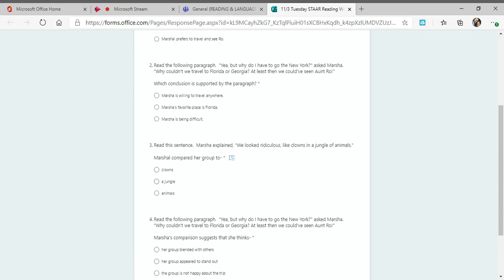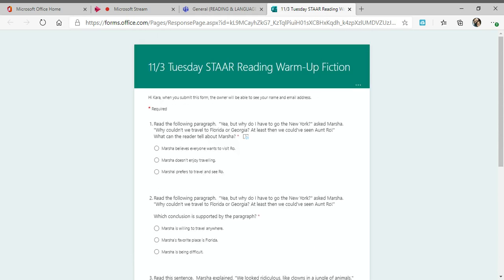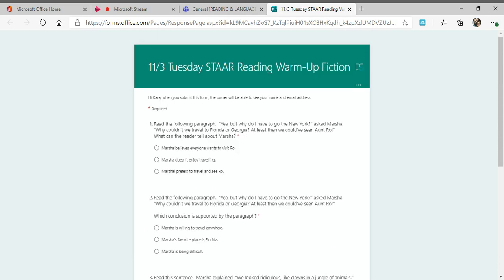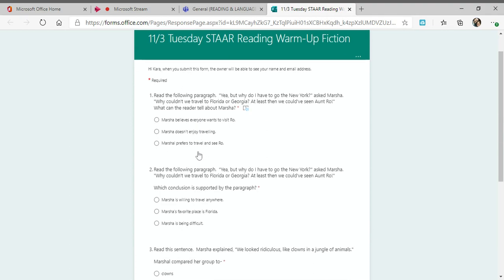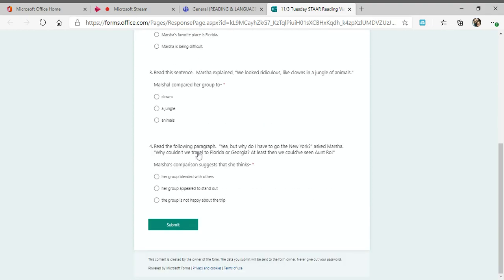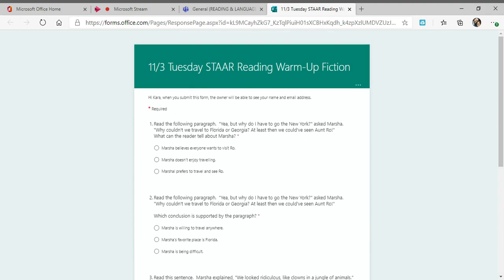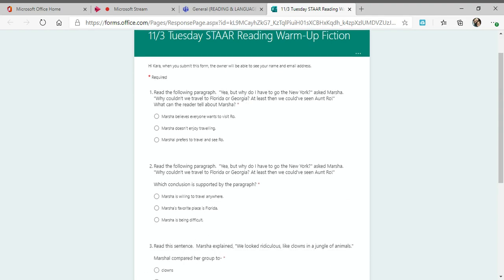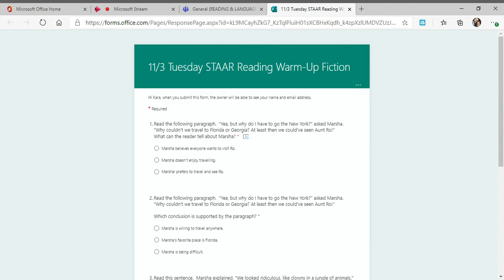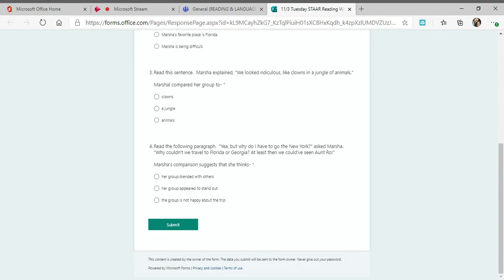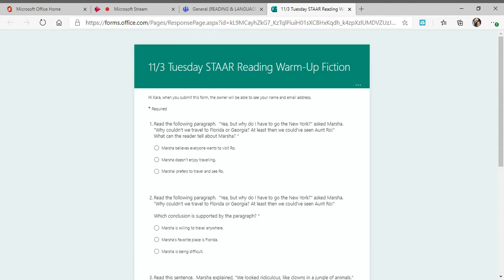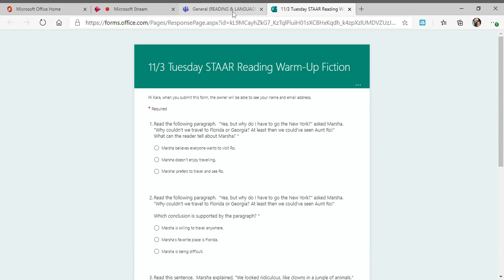And then it gives you the sentence and the choices, and the sentence and the choices. When you finish, hit submit. Again, this is your STAAR reading warm-up. This is fiction, and we are going to add all these together at the end of the week for one grade. That is your first assignment for today. Make sure you hit submit when you're done.